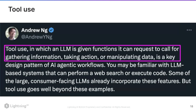Here is a tweet from Andrew Ng, a very famous AI educator. He says tool use — in which an LLM is given functions it can request to call for gathering information, taking action, or manipulating data — is a key design pattern. In any agentic workflow, tool use is the key design pattern, and it's the main thing using which you can build an AI agent.